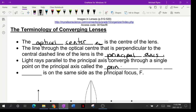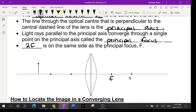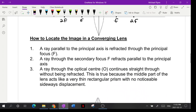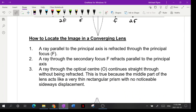The principal focal point is what they may be looking for there. 2f is on the same side as the principal focus — here's f, here's 2f — and there's also f and 2f on the other side. The primary side is where the principal focus is, because that's where the light from our object goes.